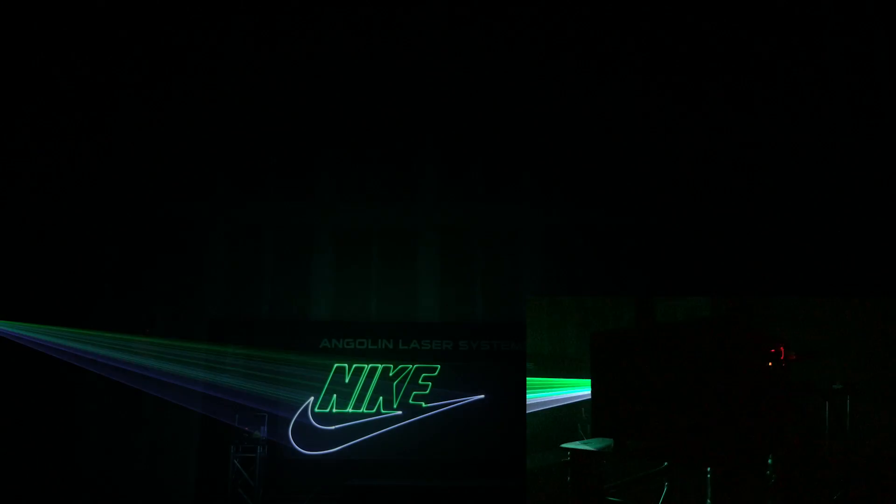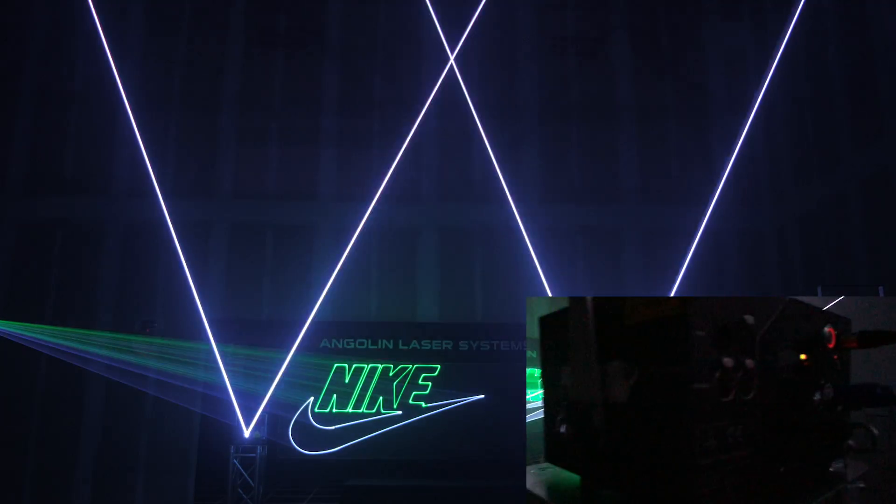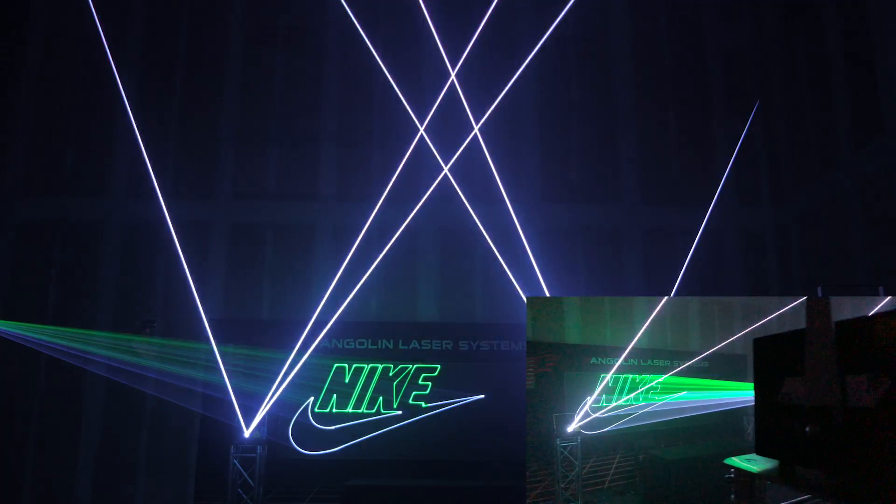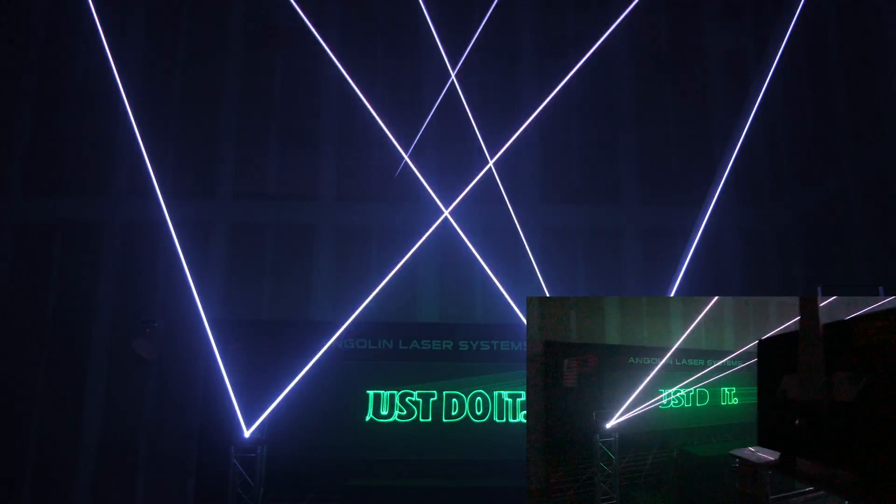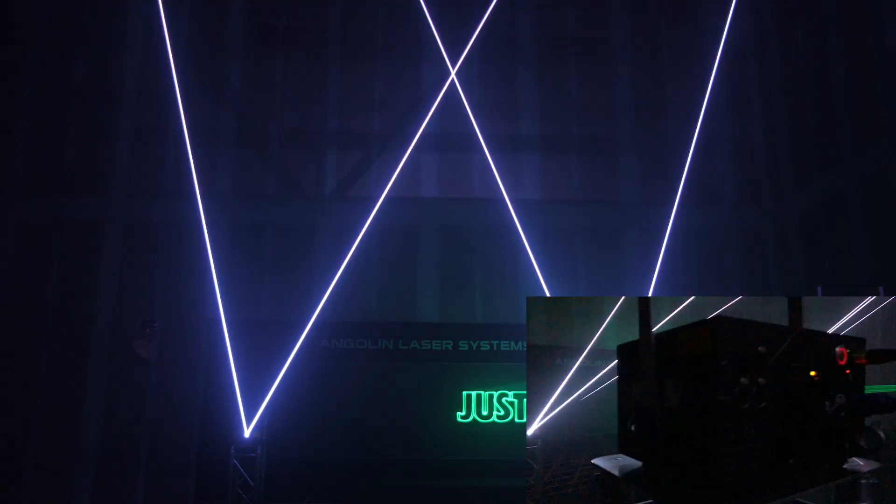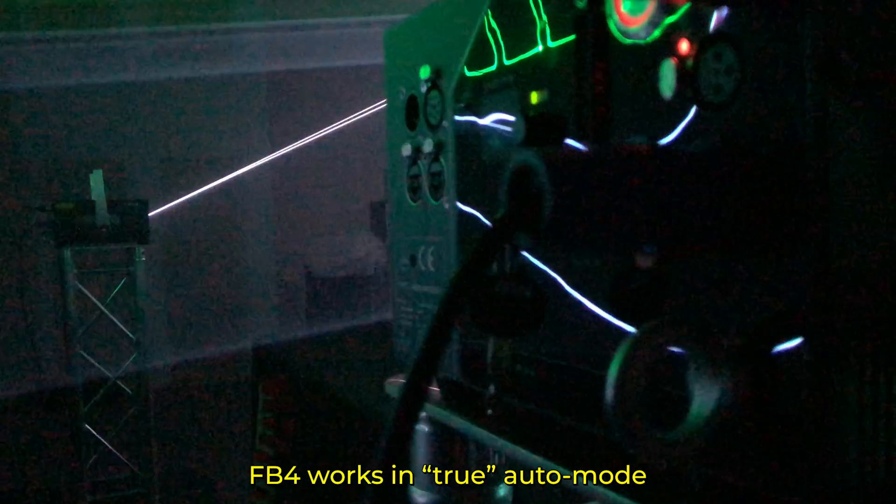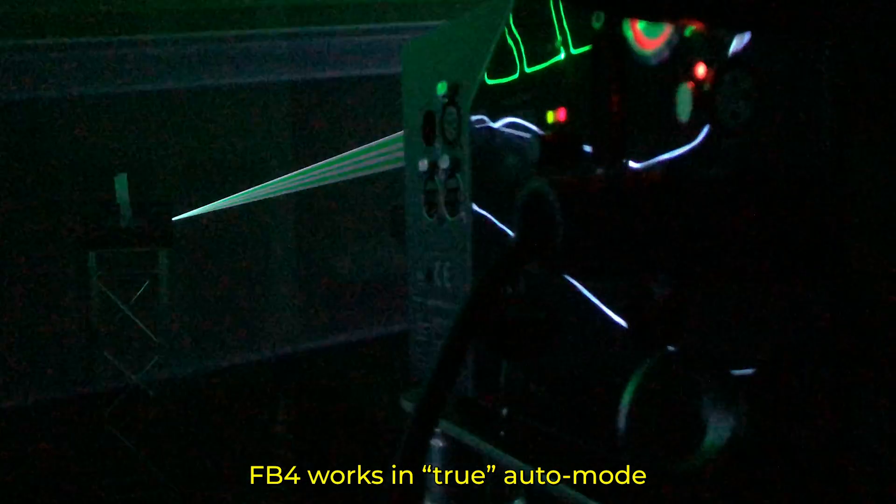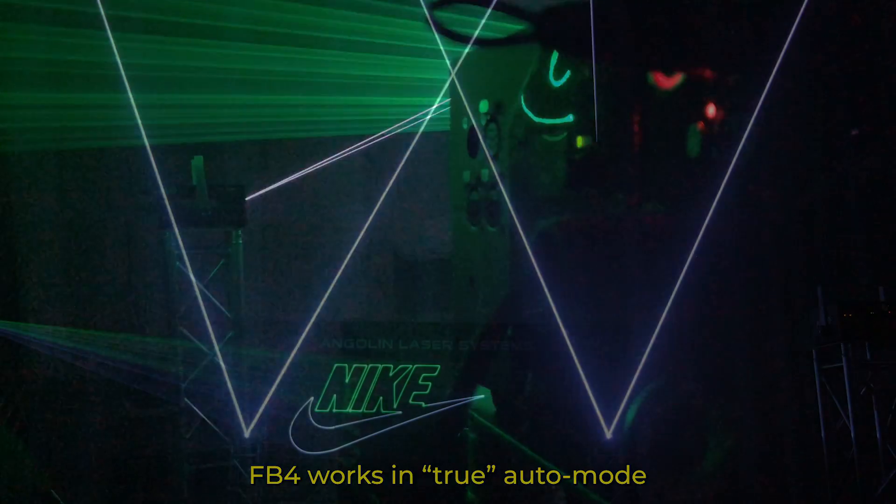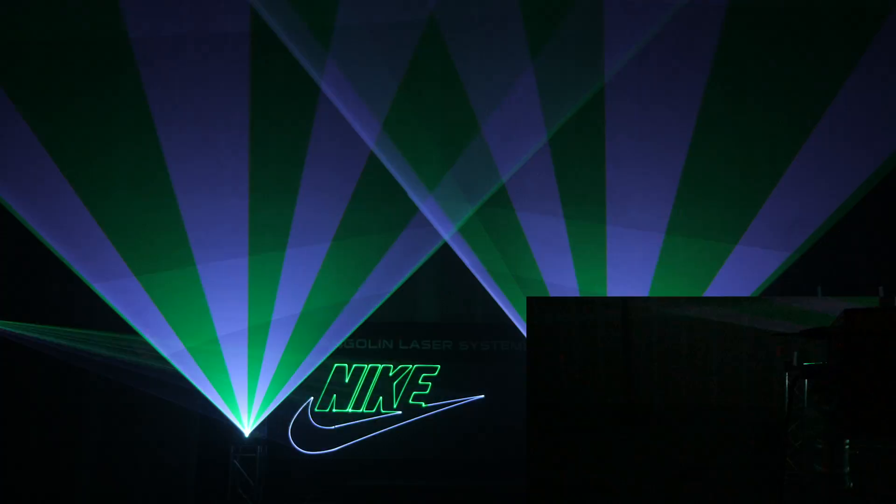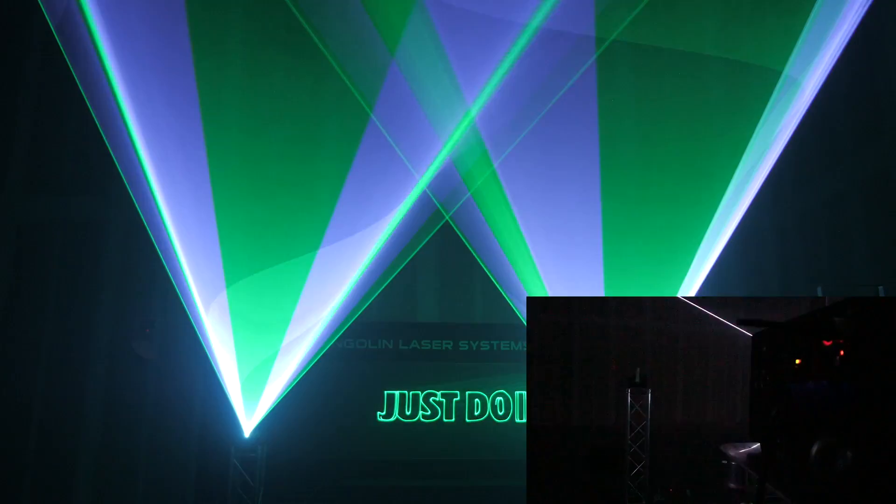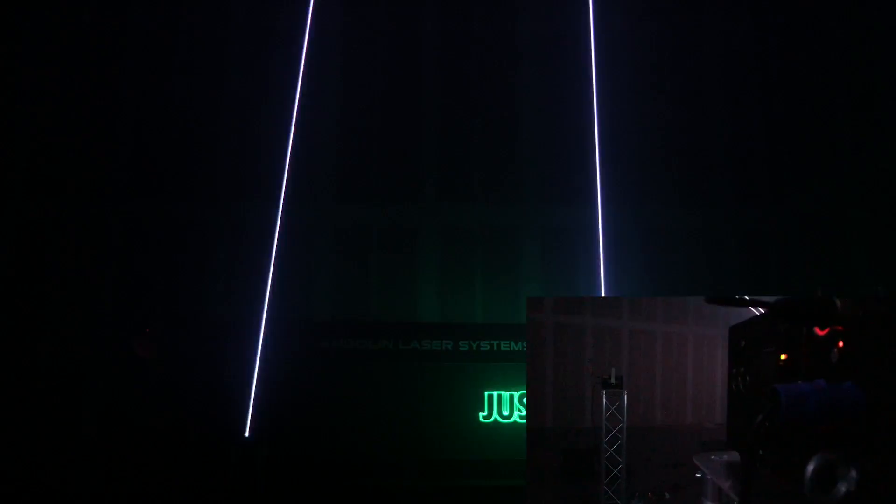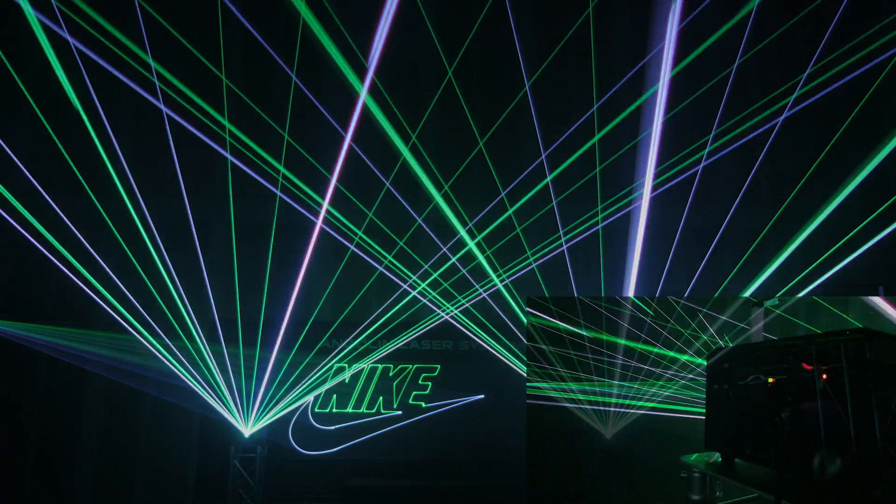As you can see the FB4 media server is automatically playing the content back from our Clubmax FB4 laser with no PC or console being used to trigger the content. Only power is connected to the laser. That's it. So we have a perfectly synchronized show playing back automatically from FB4 without us physically having to trigger or play anything. It is truly automatic.